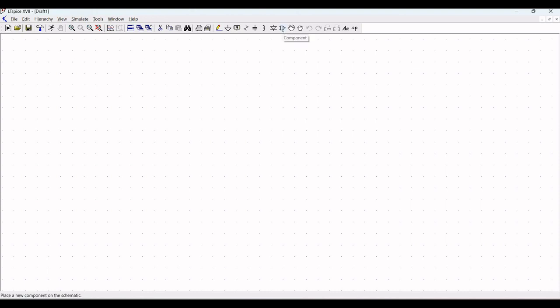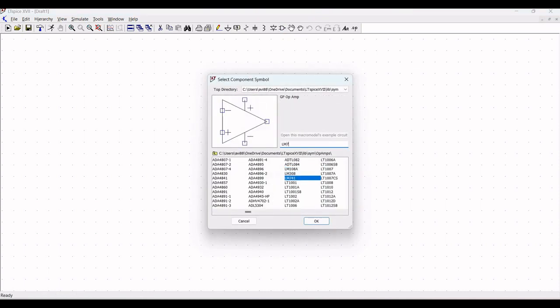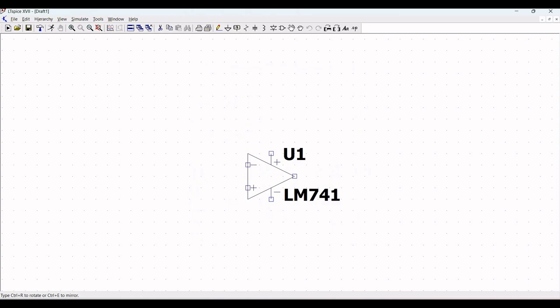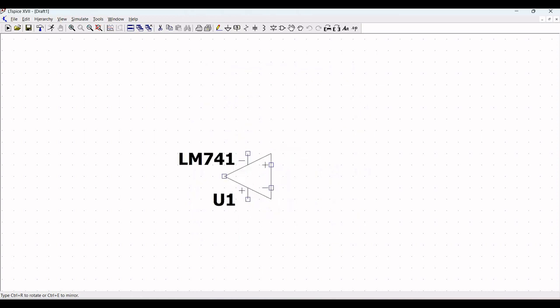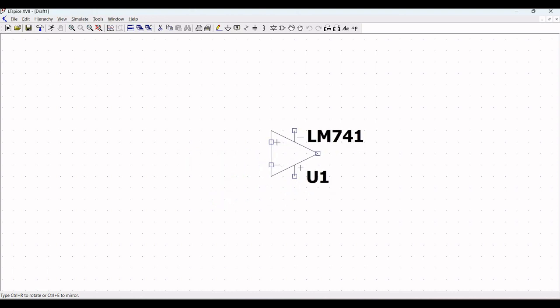In this tutorial we require the LM741 op-amp, so search for LM741, select it, and place it on the schematic. To rotate use Ctrl+R, and to mirror use Ctrl+E, in order to make the design easy and convenient.